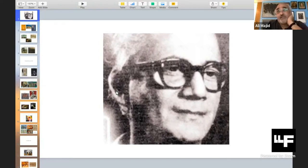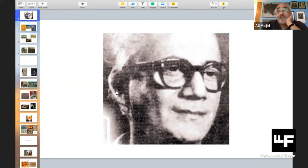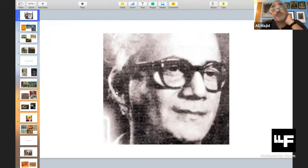Sadly, the Karachi he returns to is not very receptive to his art. Life is challenging, and the job of a drawing master at a government high school barely meets living expenses. In 1952, he moves to Lahore, and this is where our story begins.